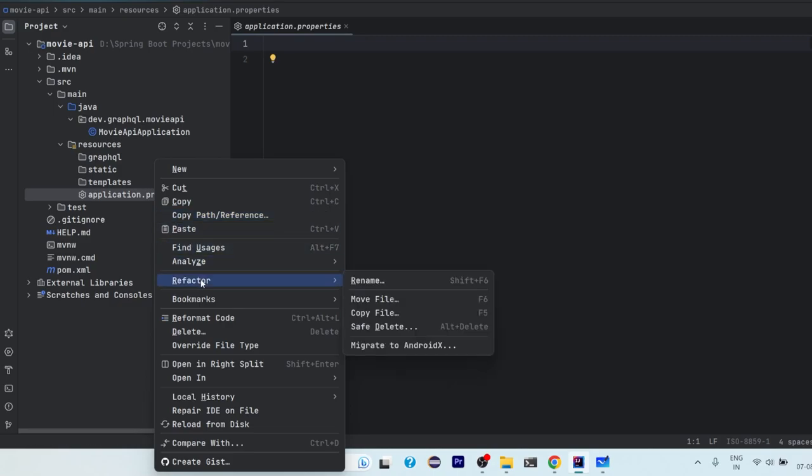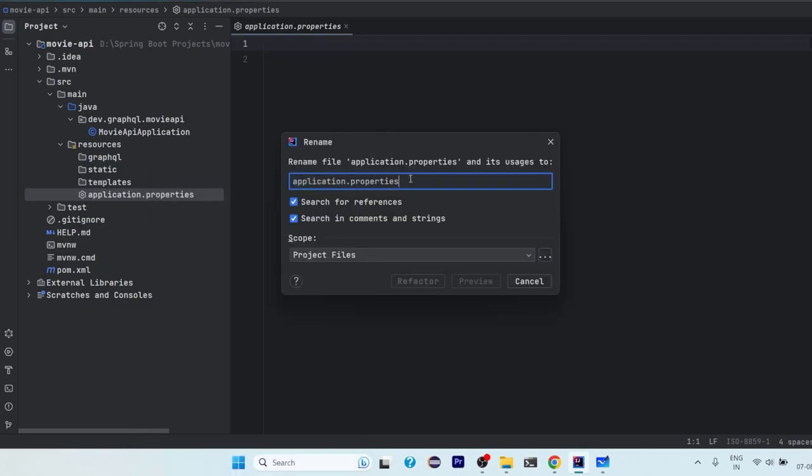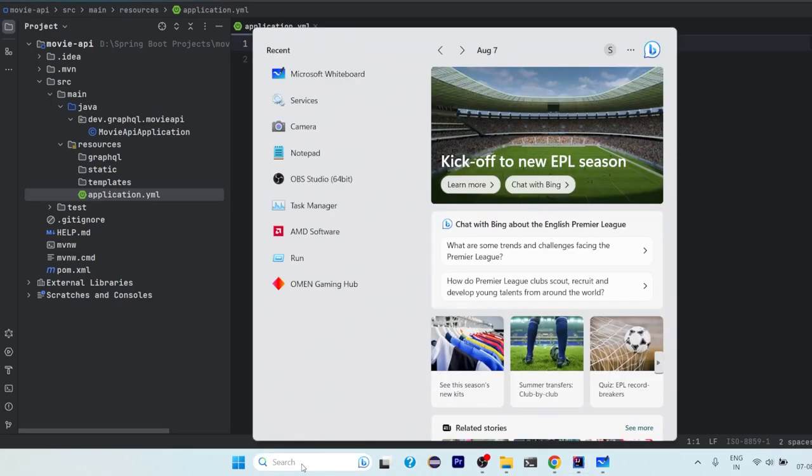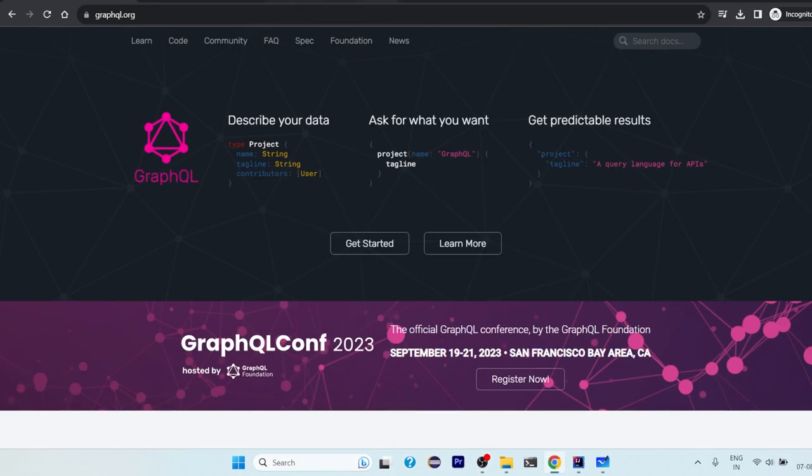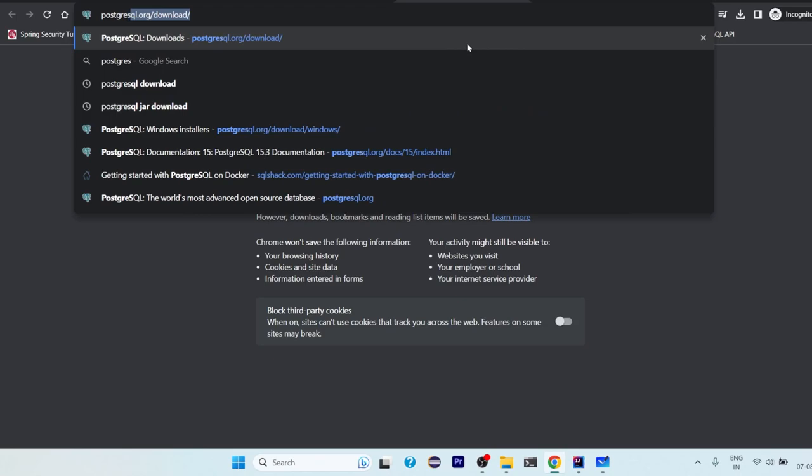We have application.properties here. So in application.properties I would prefer that you refactor it, rename it, and change it to YML. It will be easier to work with YML. Now I'll paste some properties that is required here. You can copy it, but for that you need a PostgreSQL in your system.